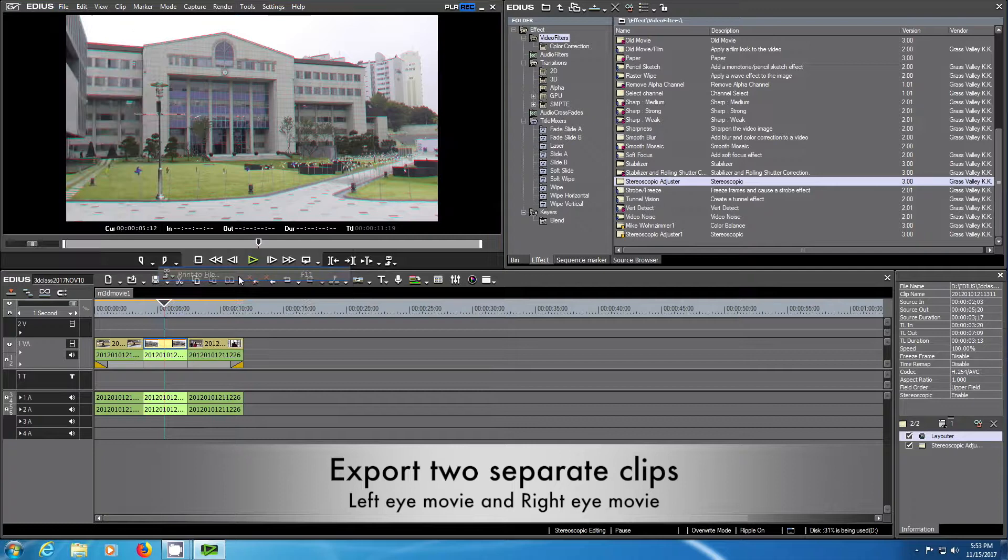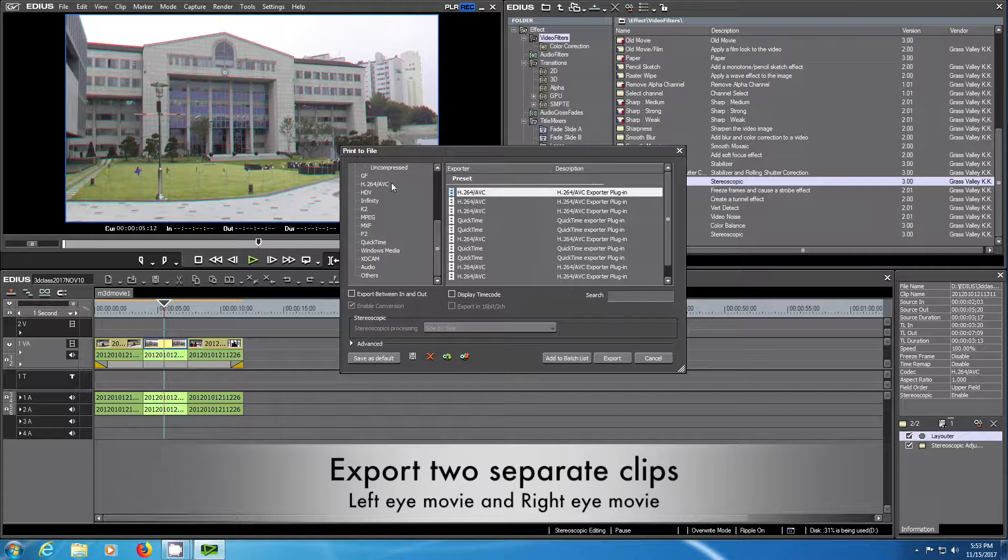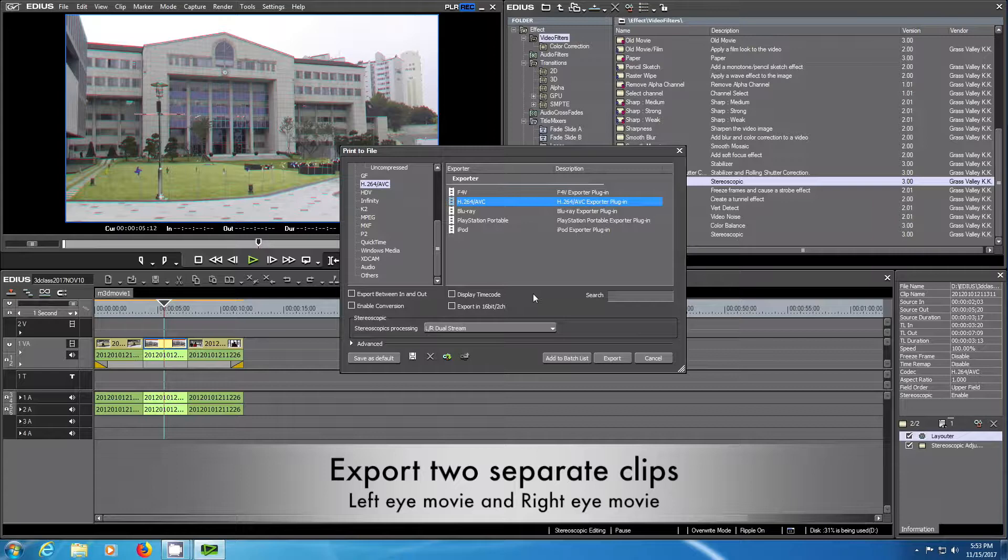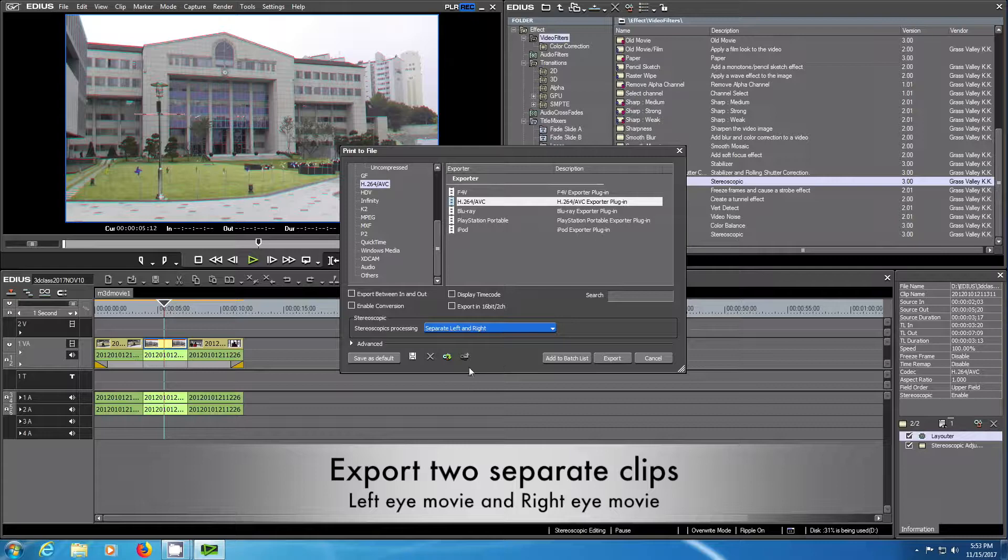We choose the kind of container we like with a codec and here in the stereoscopic processing, we choose separate left and right.